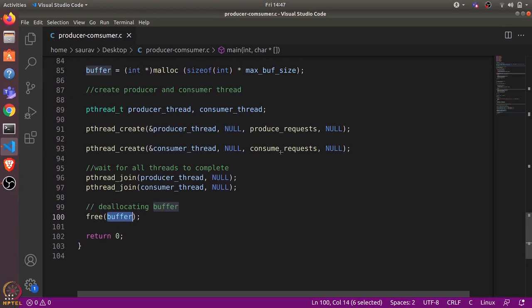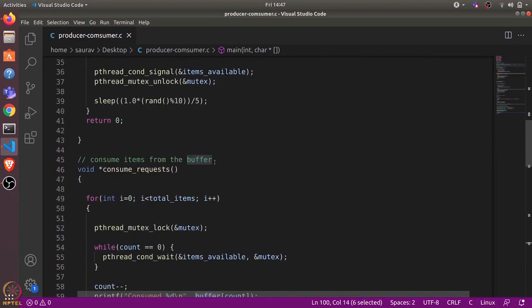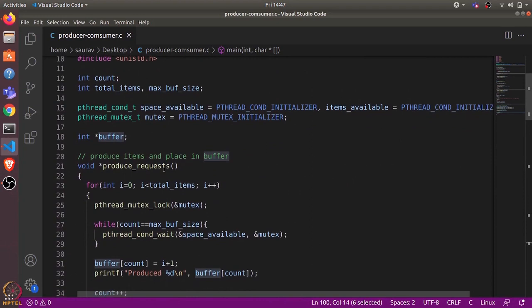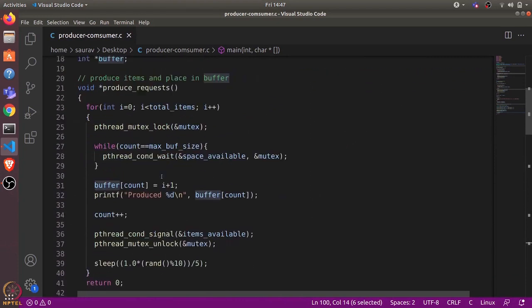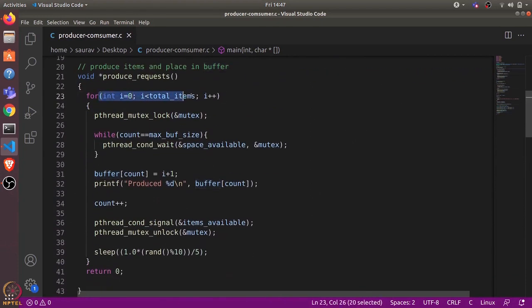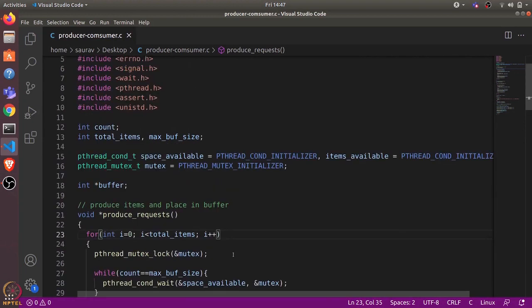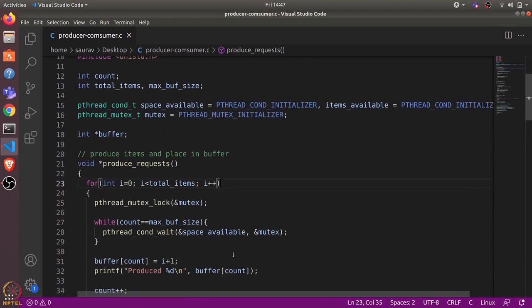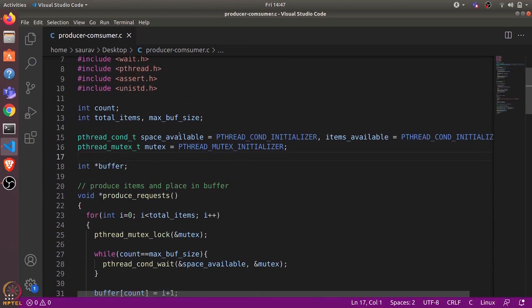Now let's look at produce_request and consume_request. In produce_request, we iterate total_items number of times, and in each iteration we produce one item and put it in the buffer queue. Before putting it in, we check if the buffer is already full and if so, we wait. We have two condition variables: space_available and items_available.